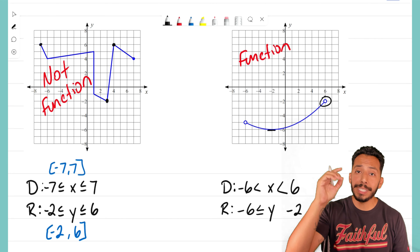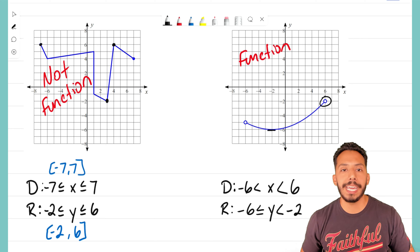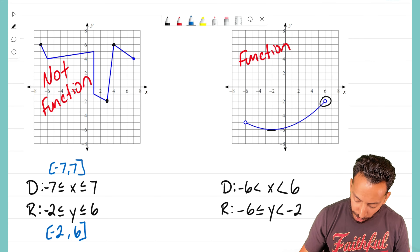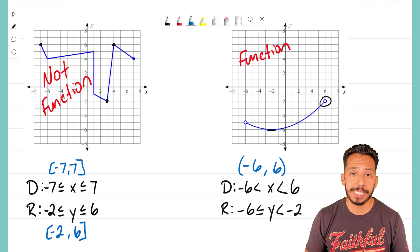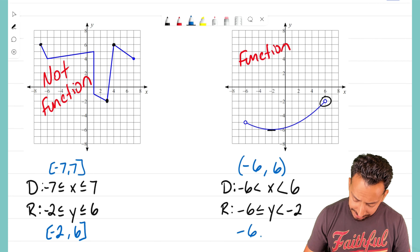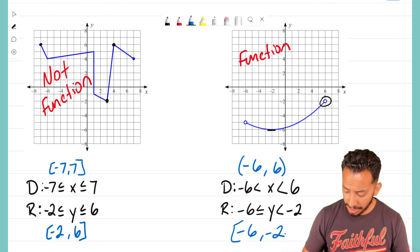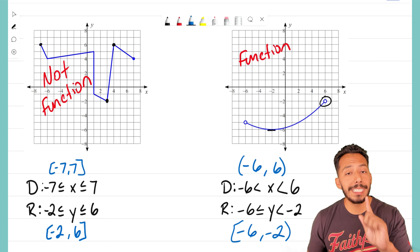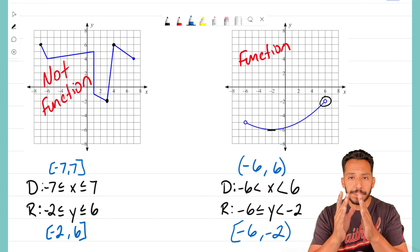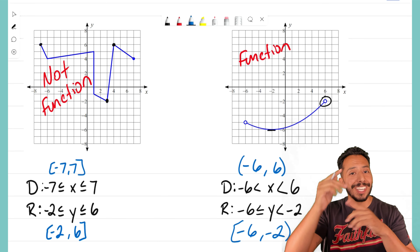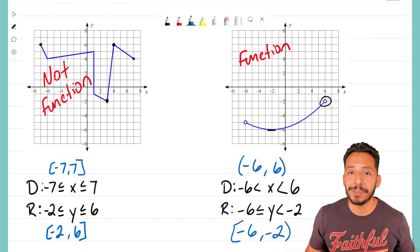Let's do the domain for this second graph. The graph exists from endpoint to endpoint — it starts or ends at positive six, but notice that is an open dot, not closed. That means we do not include six; six is not part of this graph. So we write x is less than six, not equal to six, because of that open dot. On the other side, it reaches negative six, but again with an open dot, so x is greater than negative six, not including that point.